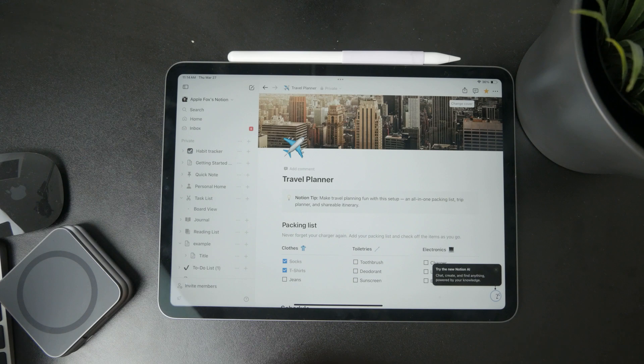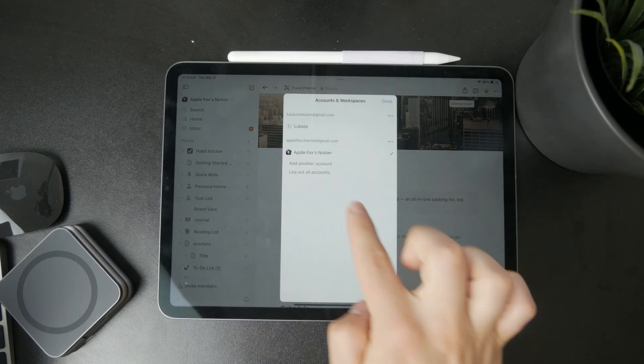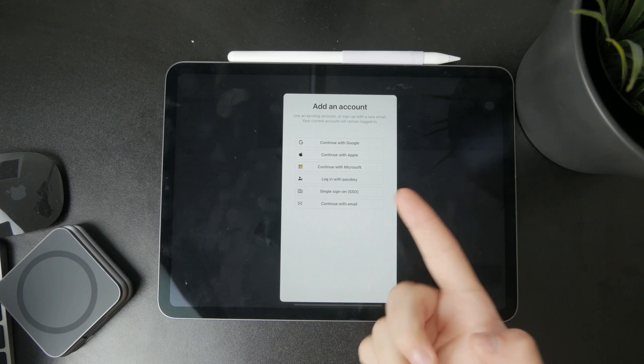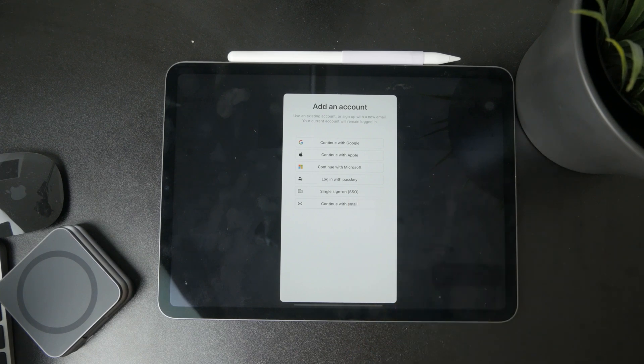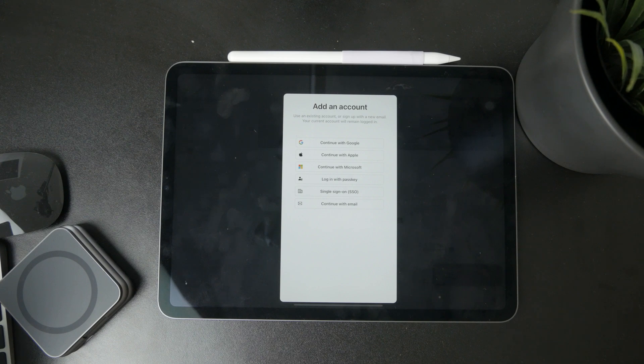Once you download it on your device, you can log in or add an account to Notion from multiple different sources.